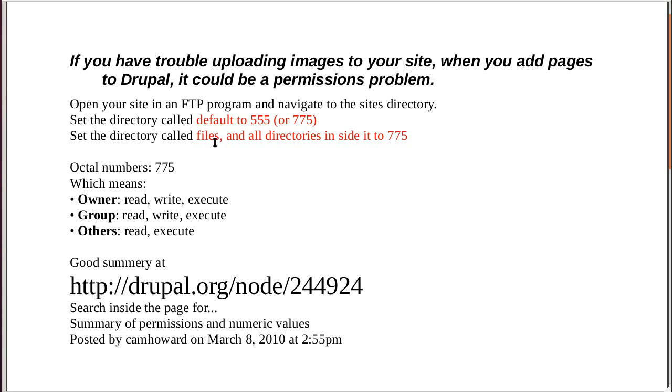We're going to set the file, there's a directory called the Files directory. And we're going to set that to 775. And all the directories inside the directory called Files, we're going to set to 775.